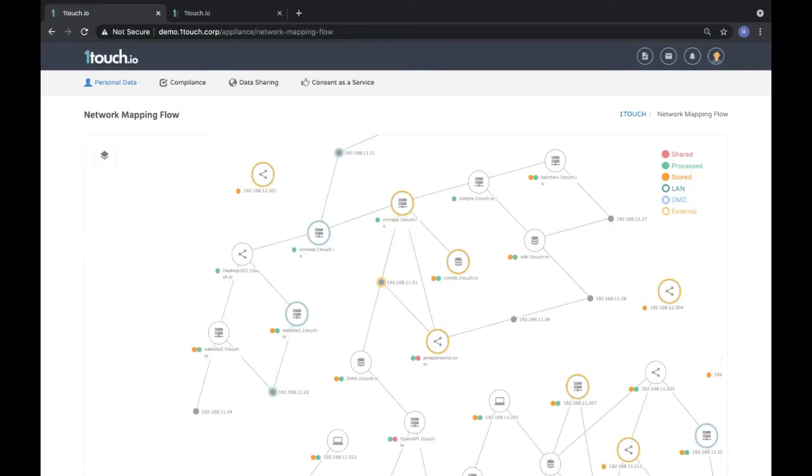Most organizations don't know where their sensitive data is, most likely because they have thousands of repositories such as databases, file shares, and cloud storage services where customer data is being copied and spread all over the place.